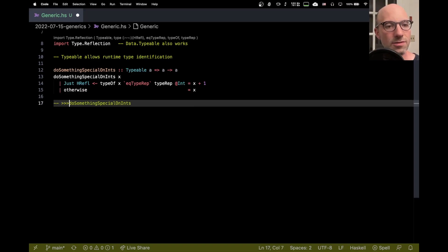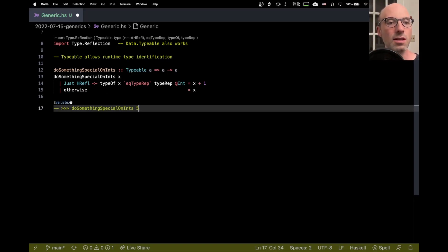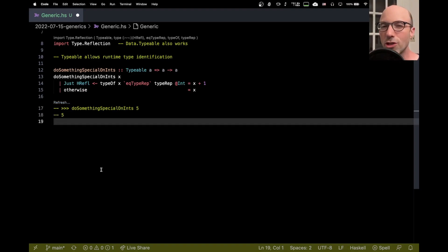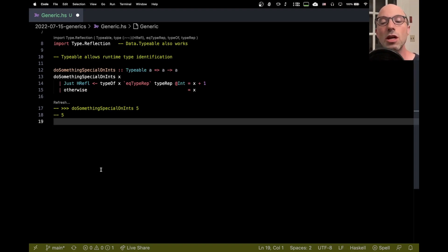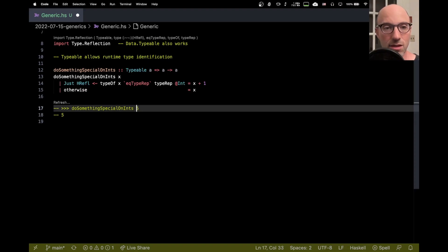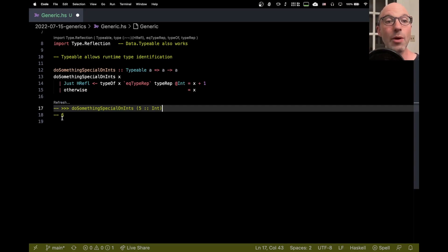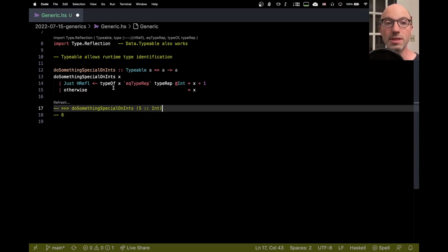So do something special on int. So we need the little funny carrots here. And if I call it on 5, let's evaluate. We get 5. And if you're watching closely that's not a huge surprise because Haskell GHC will default 5 to have type Integer not Int. But I can change that by writing Int here. And then I click refresh. And now we get a different result 6. So this is indeed doing something special on int. But not on other types.